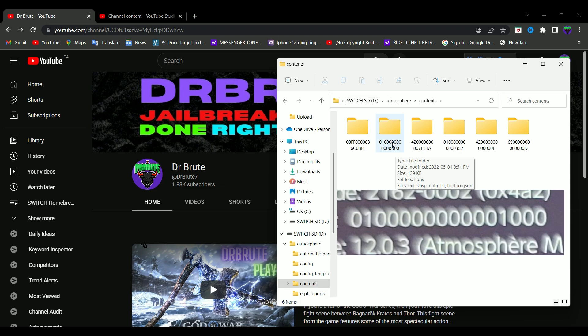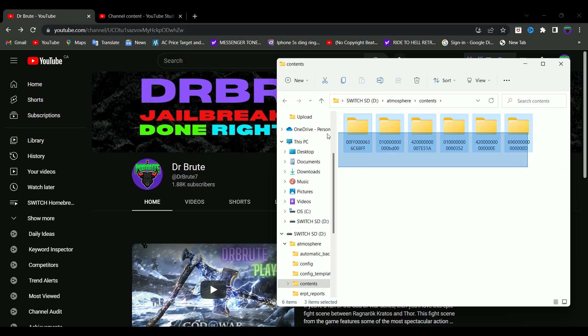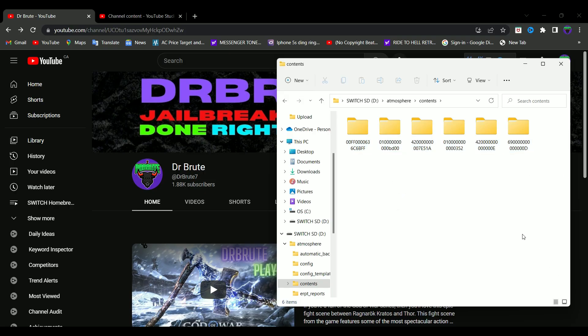Basically, the folder with the same code should be inside the contents folder. Just go ahead and delete it. I don't have that because this is my clean SD card and I don't have any custom themes installed on this. But you're going to find a folder somewhere inside the contents folder — just go ahead and delete that and you're good to go.